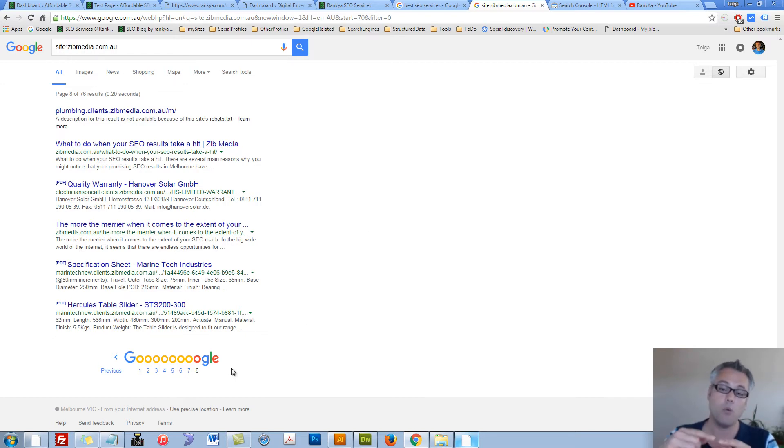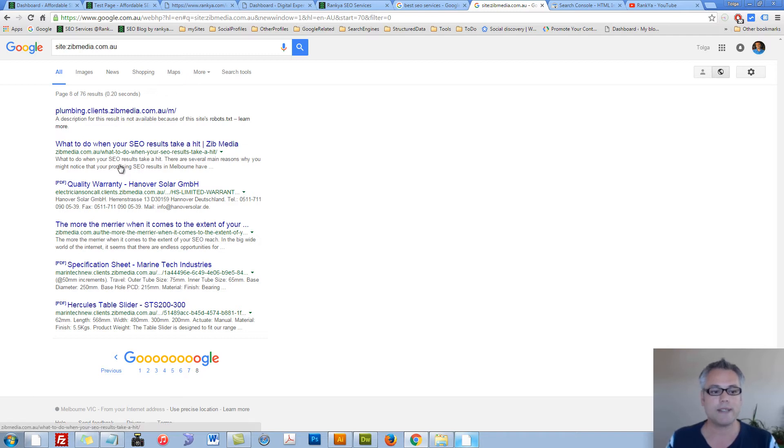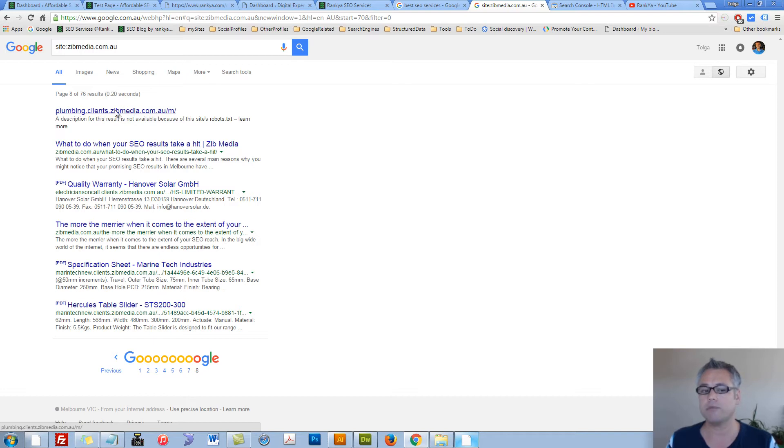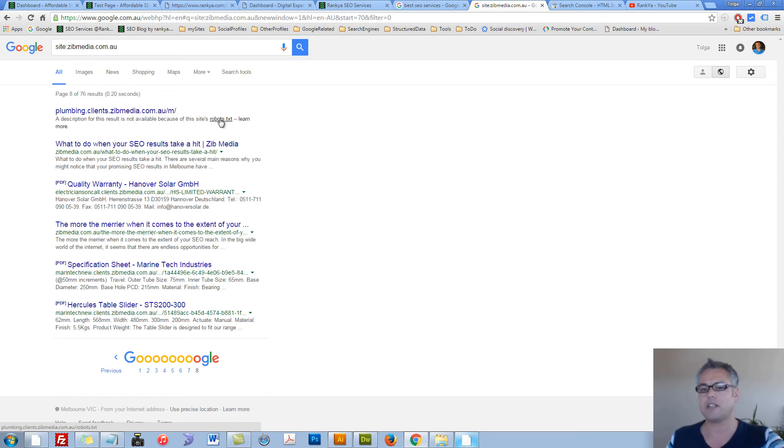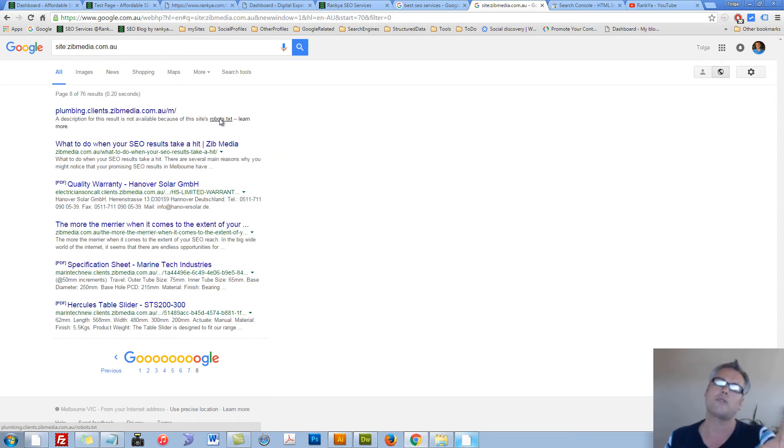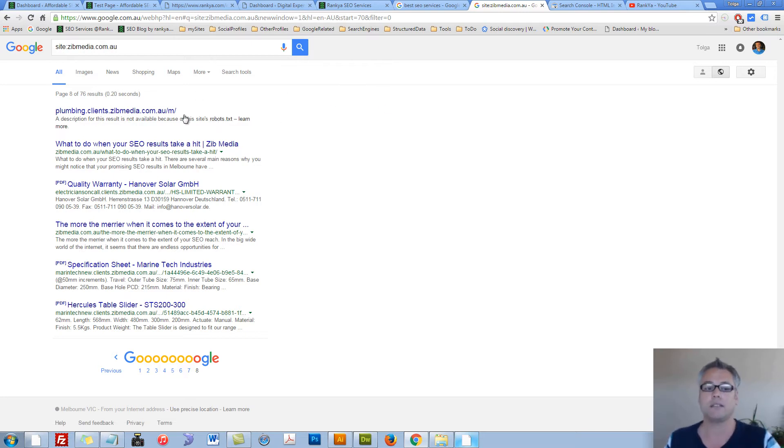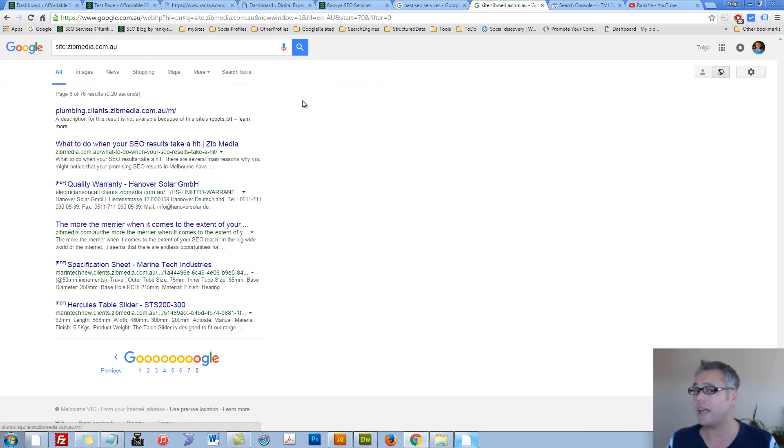When you compare that, you can see in this example, it seems there is a subdomain happening. And it's saying, robots.txt file is telling us not to crawl that website, and yet that URL is still there.